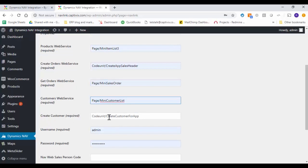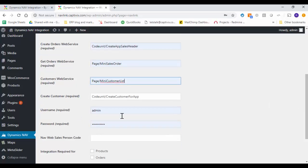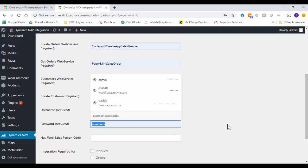And then your create customer web services. If there is a new customer that gets created within your e-commerce or your customer experience portal, this is being synced back into Dynamics Business Central or NAV. Then your login credentials for Dynamics Business Central or NAV.